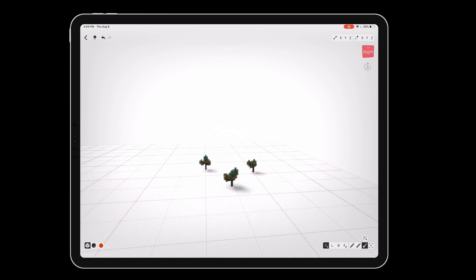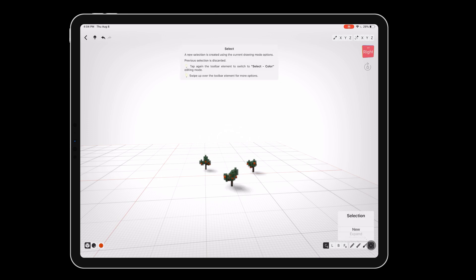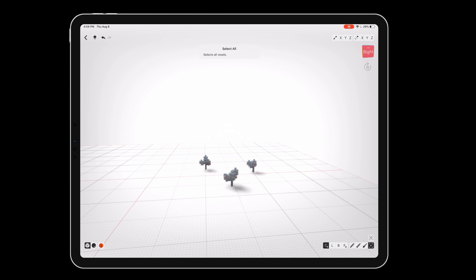Press and hold on the selection button and drag up till the menu option select all is highlighted. This will grab all of our trees. Tap twice on the button that appeared above to use the clone tool.